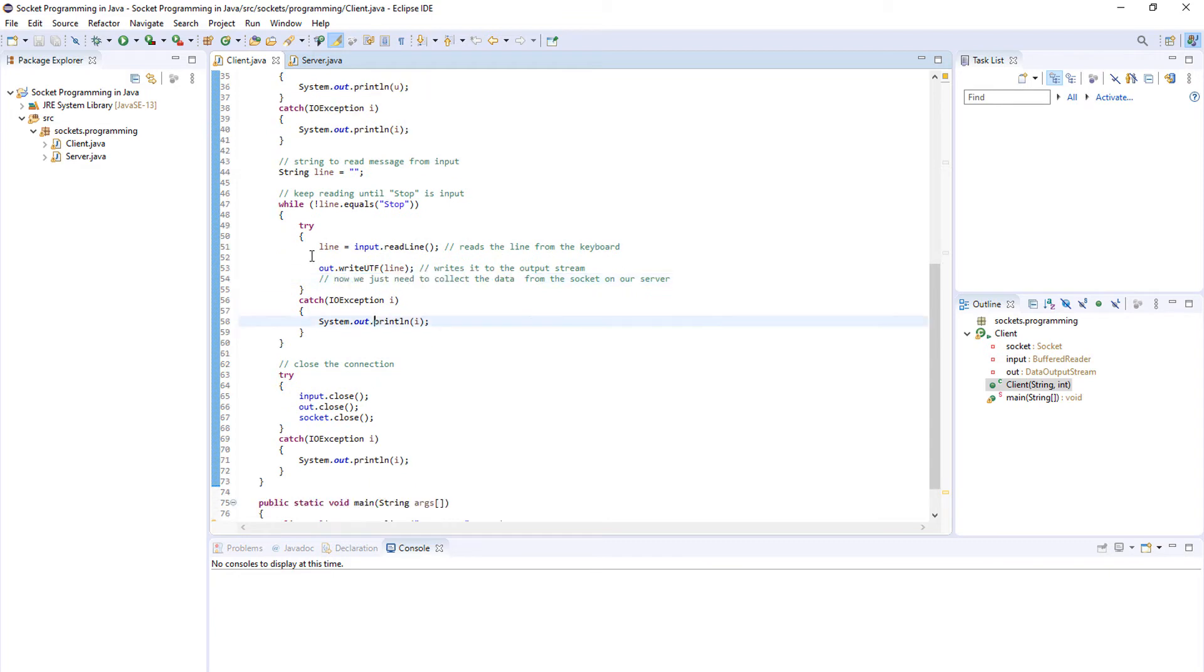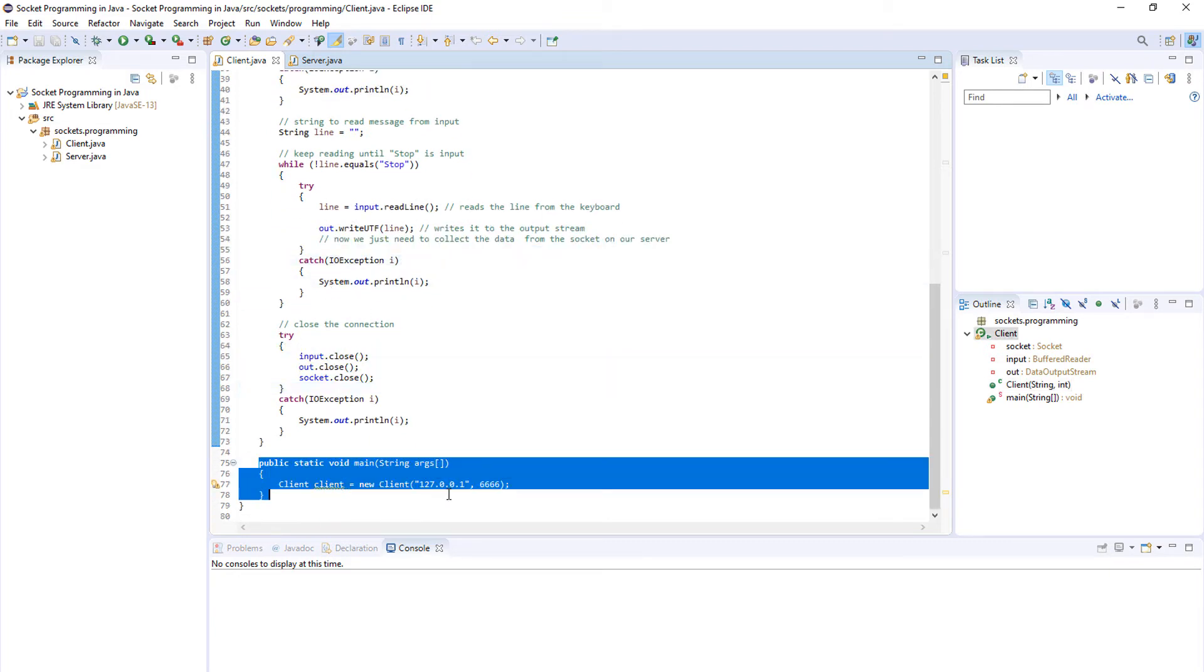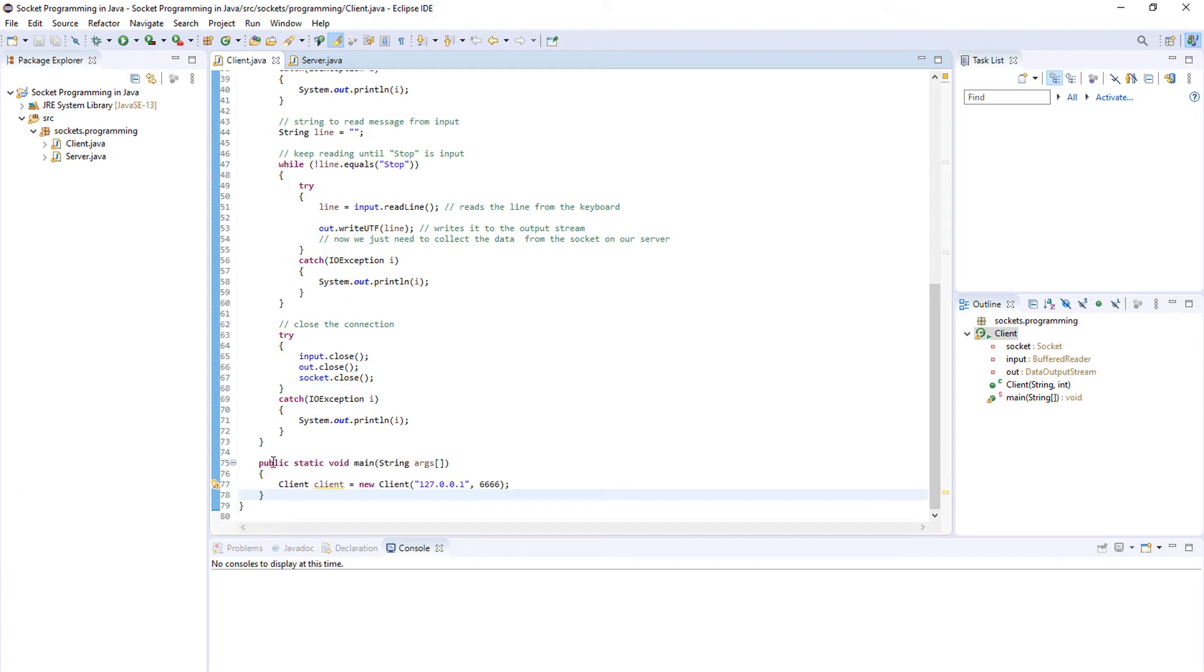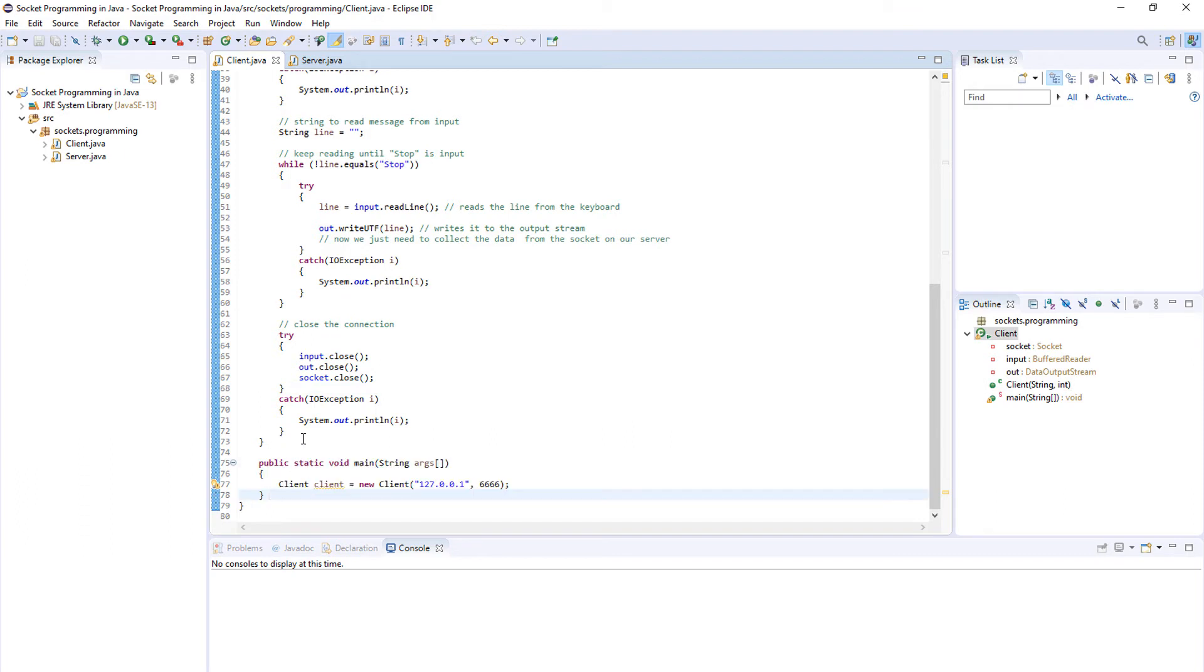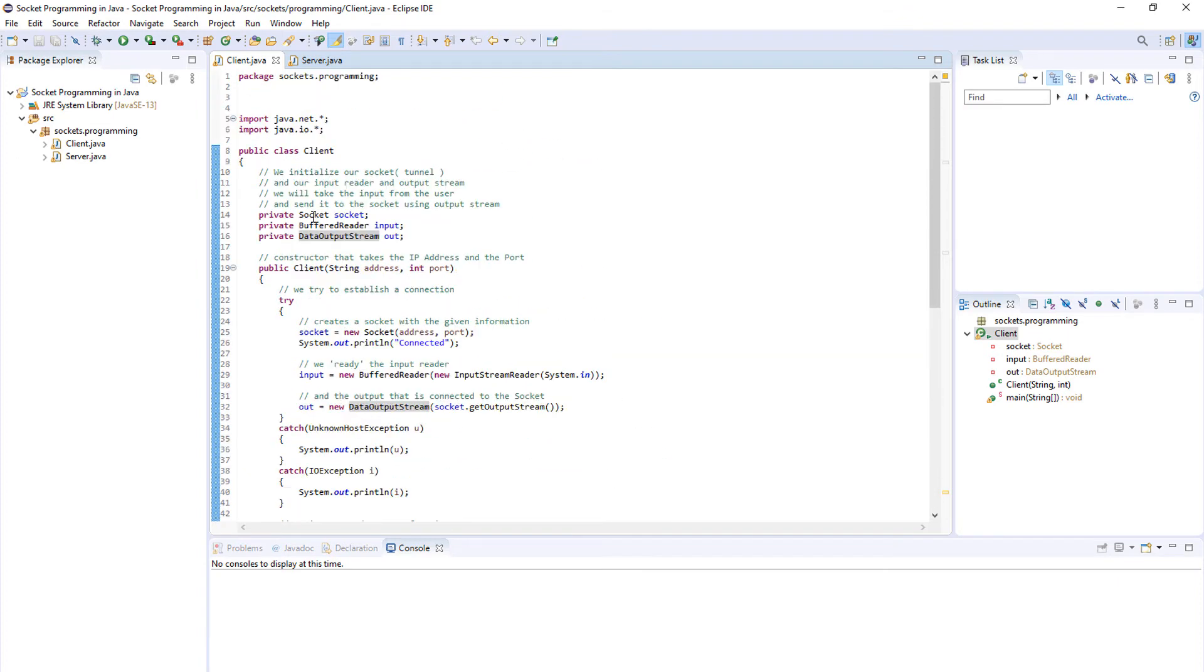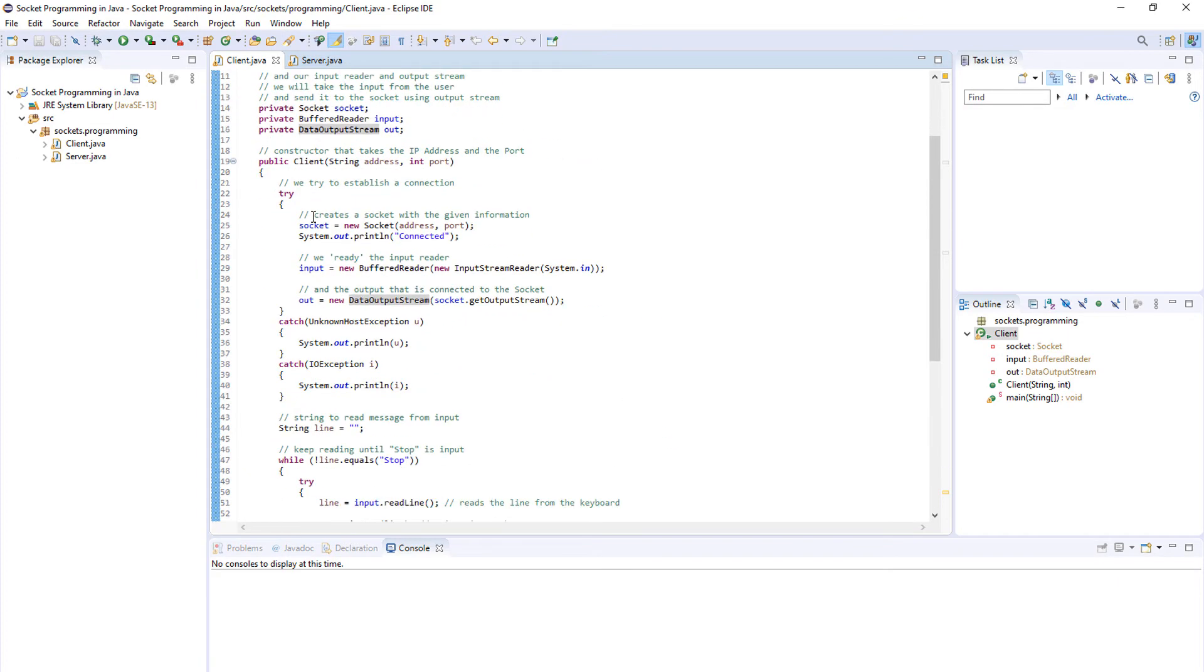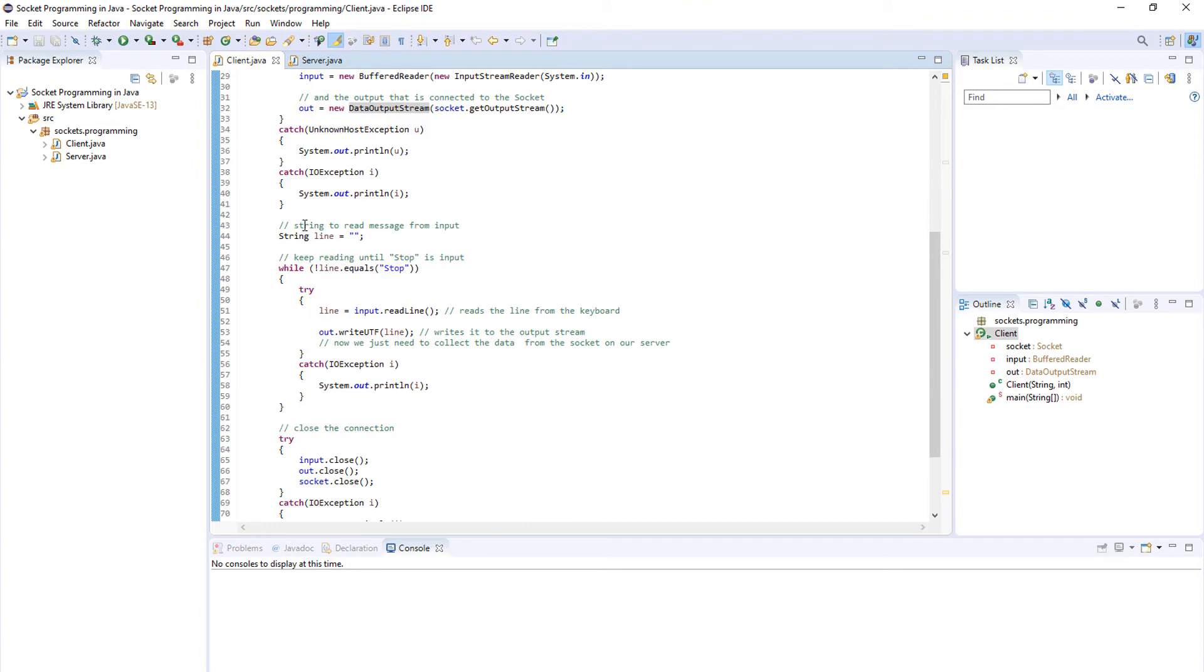After that we just close the connection. Don't worry about this here, this code runs when we start the program, so basically that's it. We create our socket, we connect to the socket, we send in some data, and now we just have to collect it with our server.